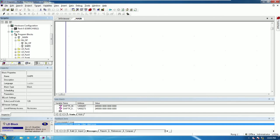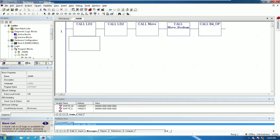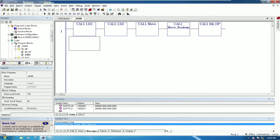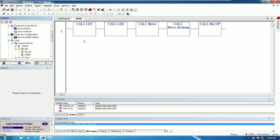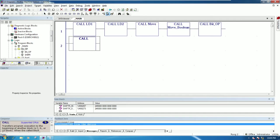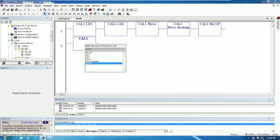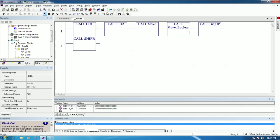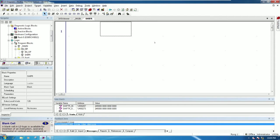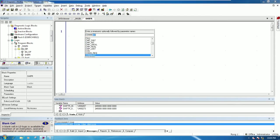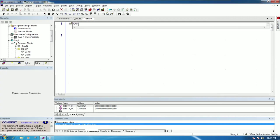Name it 'shift right', like this. Don't forget to call this block to the main program, otherwise the input and output will not work properly because it is a sub program. Click 'call program', click here, then double click and call to the shift right line. Double click on the shift right block and create the shift right. We are learning about bit operation — shift right word.